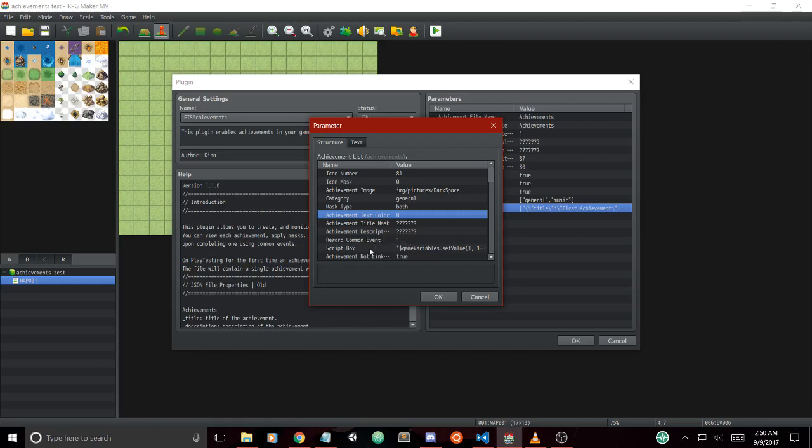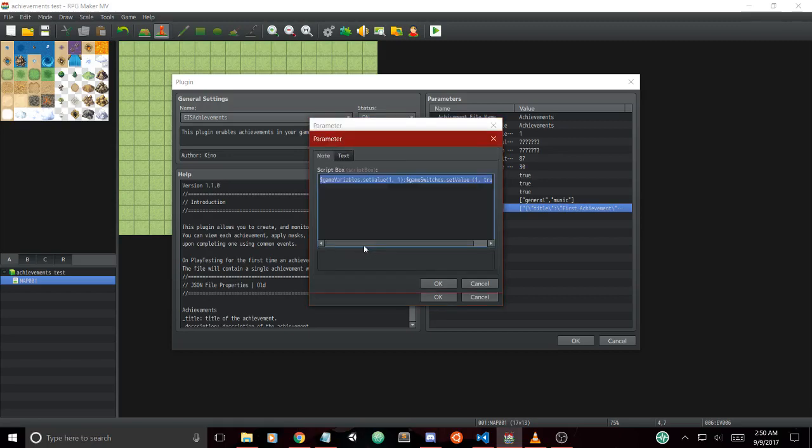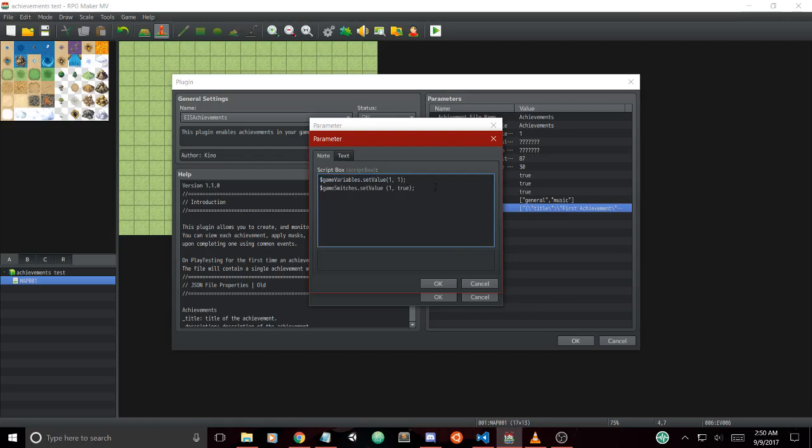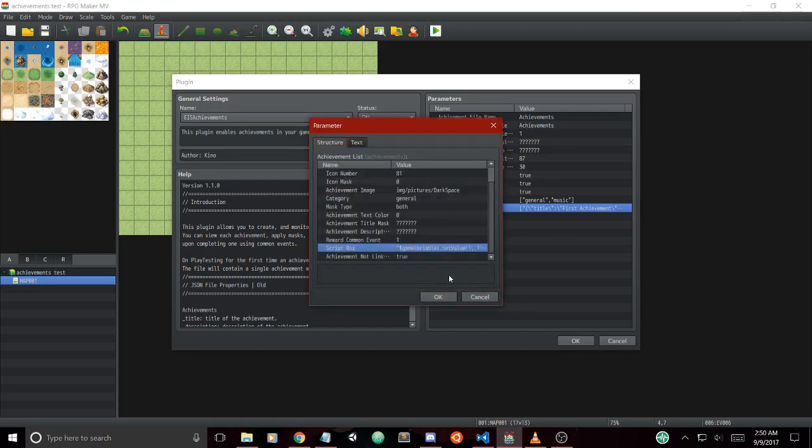The script box allows you to run any sort of script calls you want when the achievement is unlocked. For example, we can set the value of game variable one and also set the value of game switch one to true. Finally, we have our achievement not linked parameter.